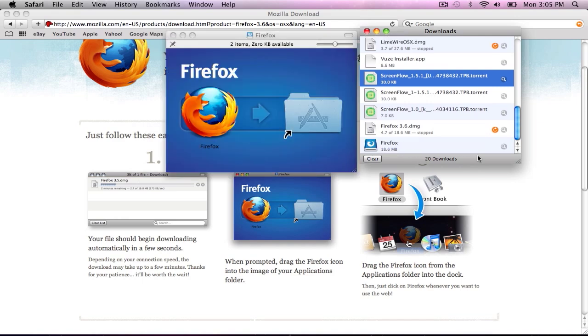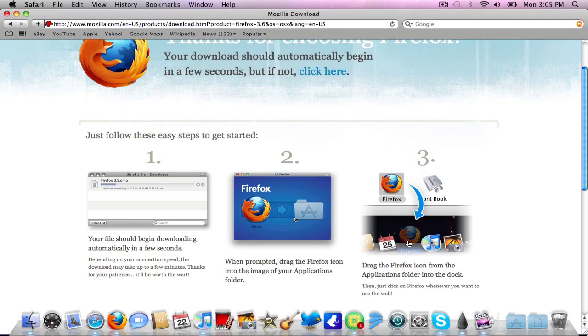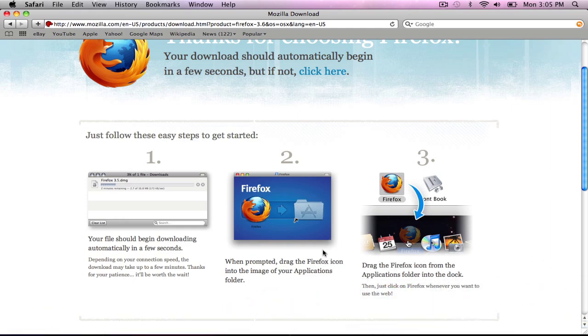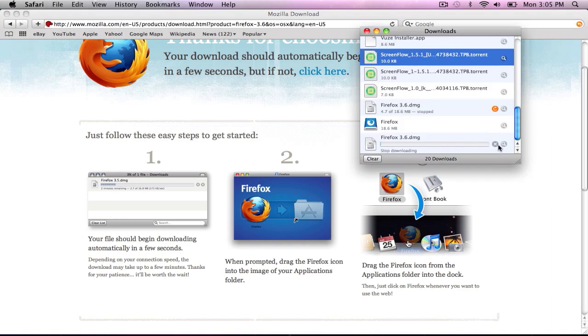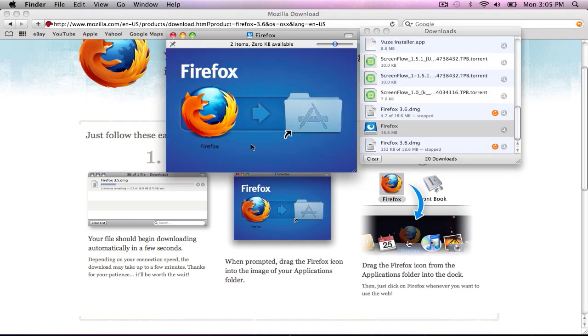So basically you'll get this when it's done, this little Firefox. And this will pop up. So let's exit. Oops. Hold on. Alright. Sorry about that guys. And this will pop up.